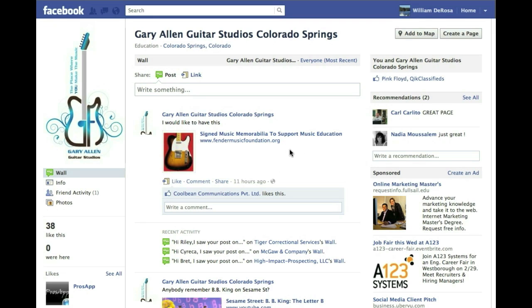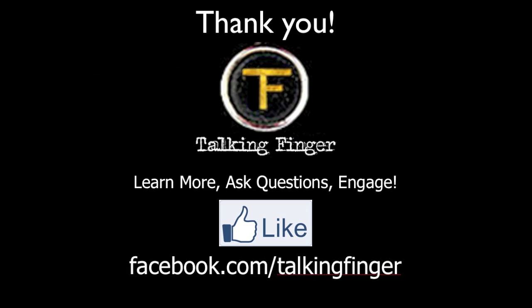Thanks a lot to Gary for letting me use this. If you have any questions at all, please go to our Facebook page and post on our wall: facebook.com/talkingfinger. Thanks a lot and have a great day. Bye-bye.